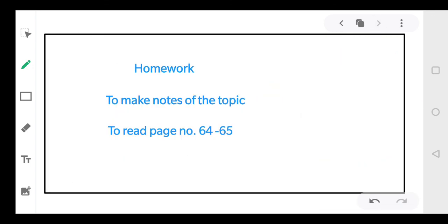For homework today, you will make notes on this topic — two tables, one for aldehydes and one for ketones. Then read pages 64 and 65. If there is any doubt, you can send your queries on my personal number. That's all for today, bye everyone.